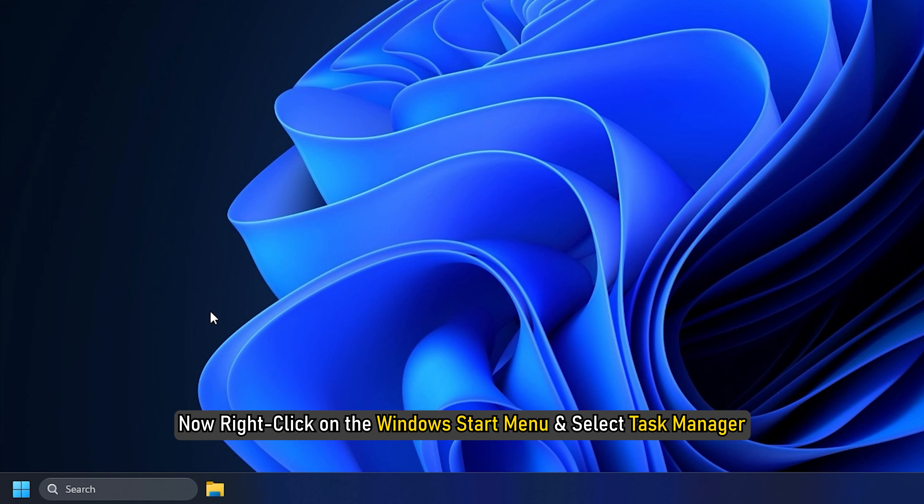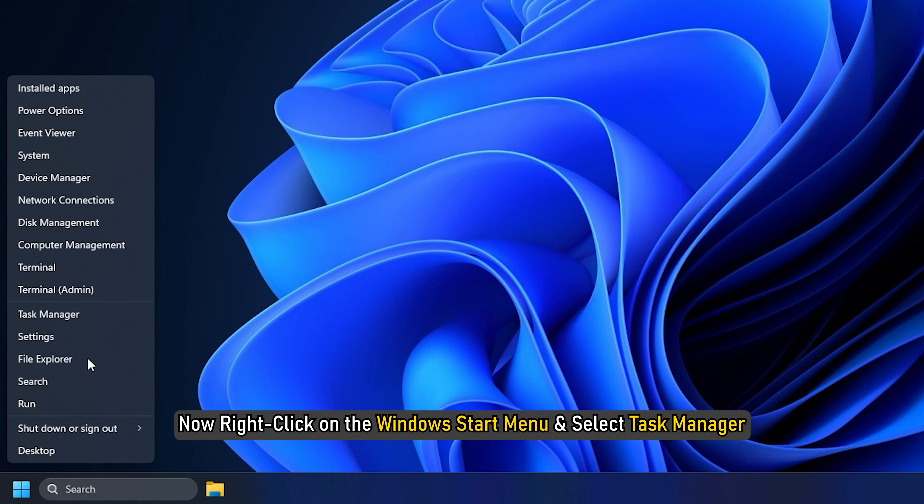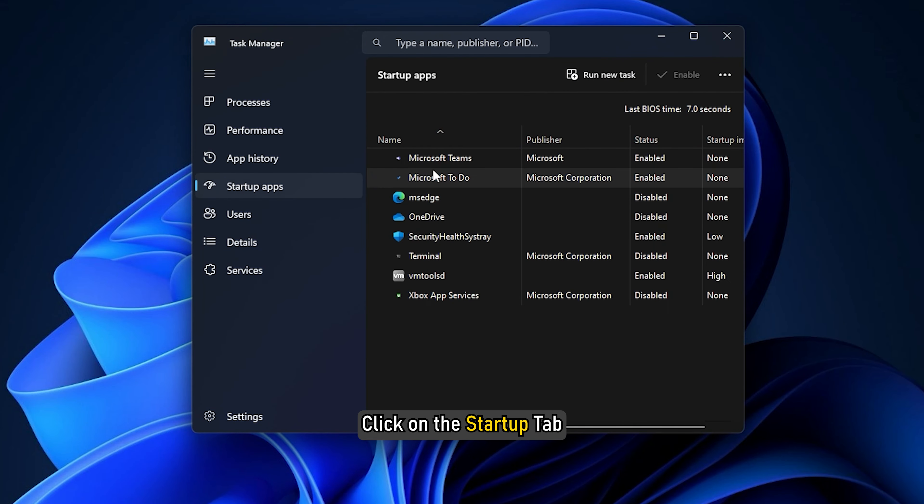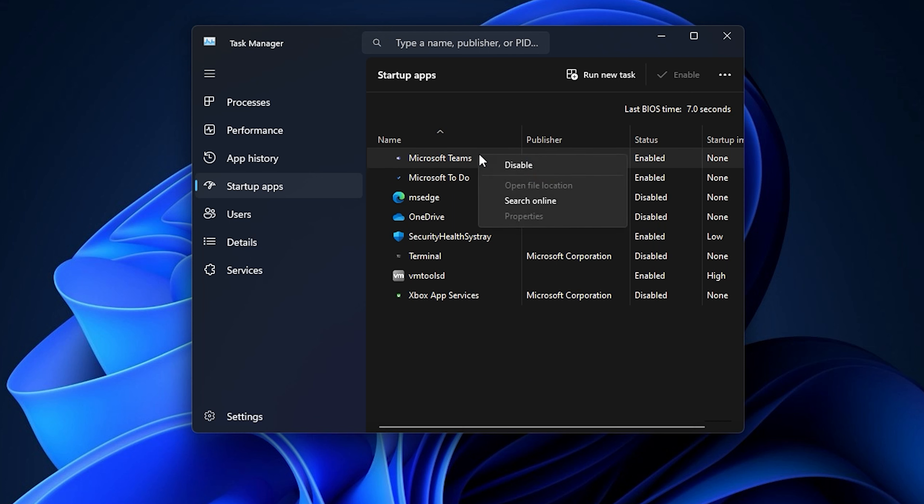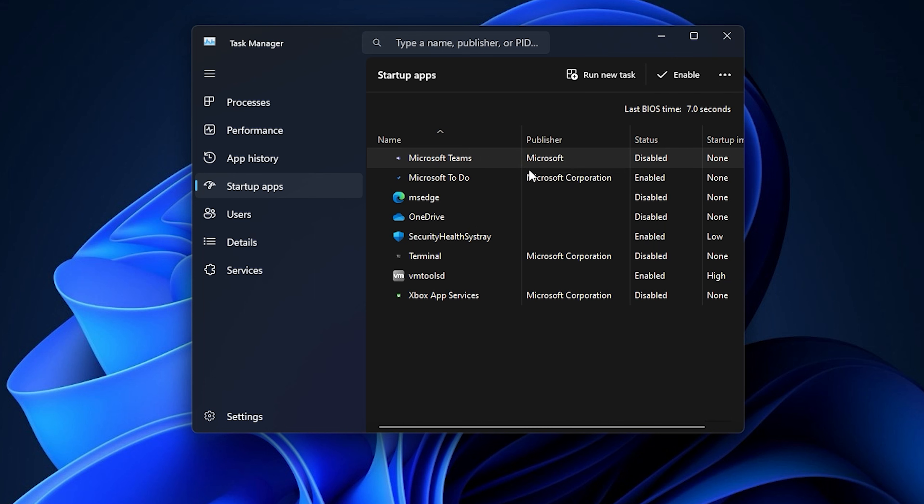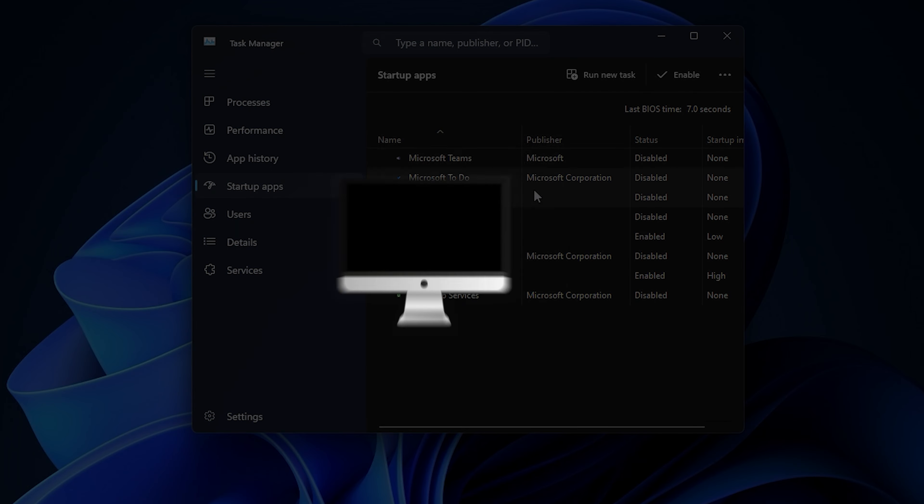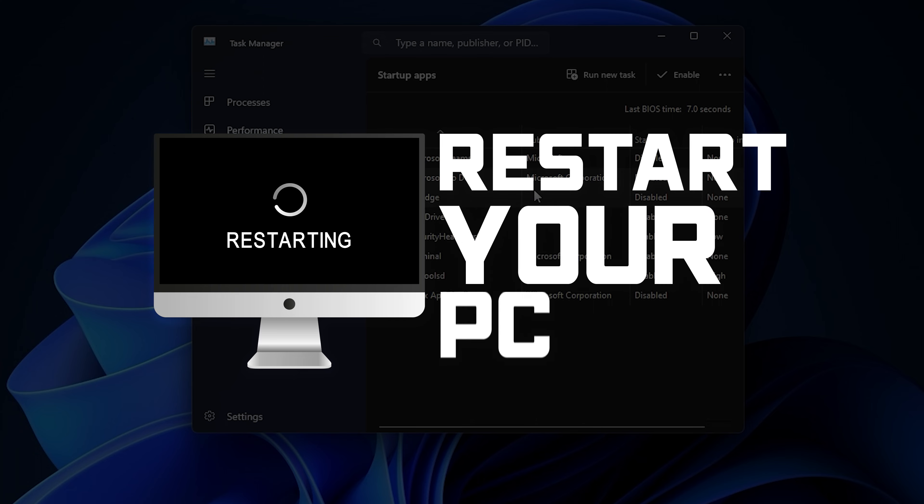Now right-click on the Windows Start menu and select Task Manager. Click on the Startup tab. Right-click on each startup item that you want to disable. Click on the Disable option. Once you have disabled all the startup items, restart your computer.